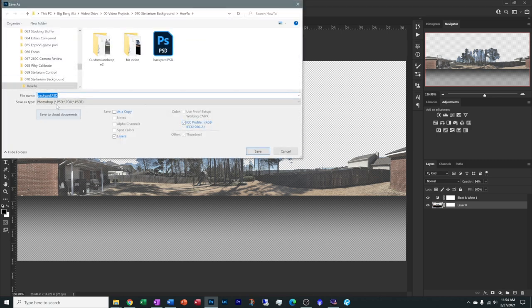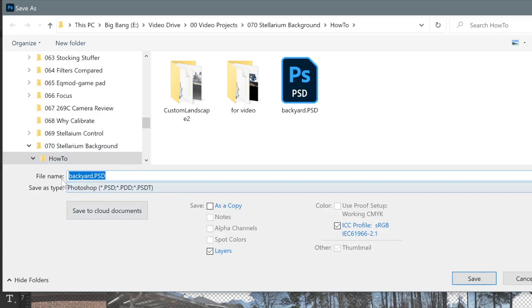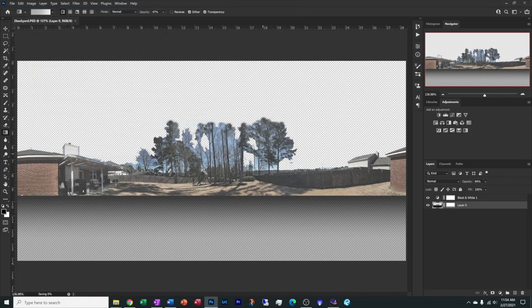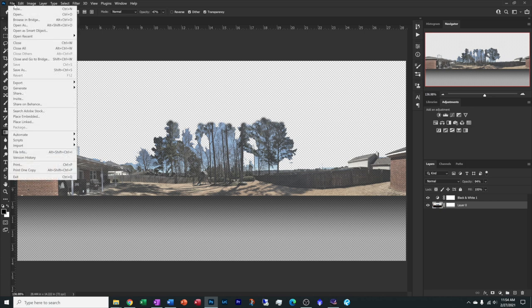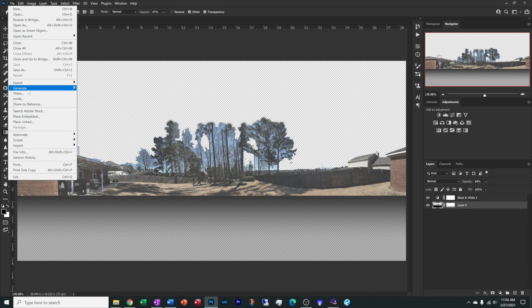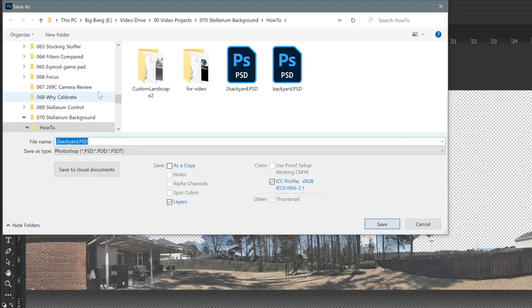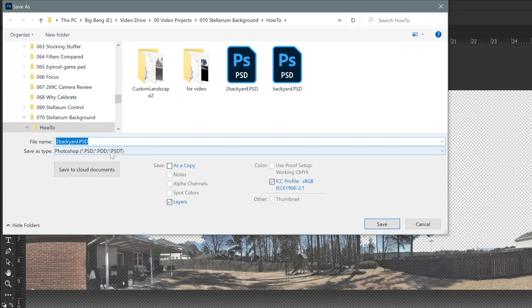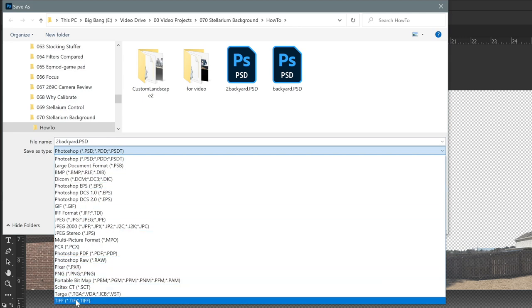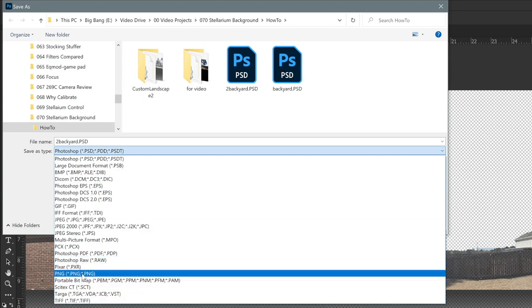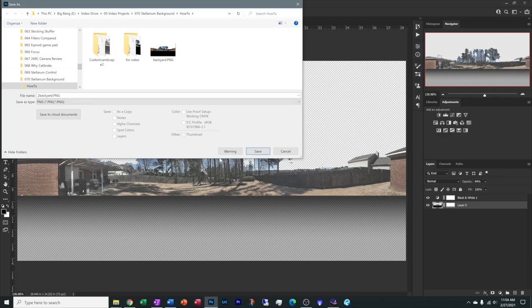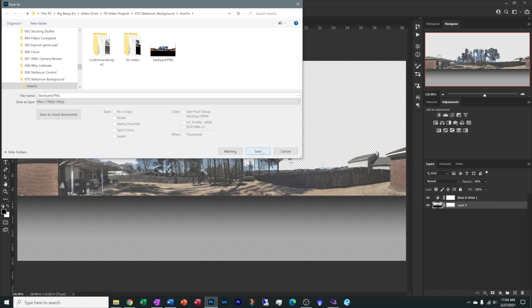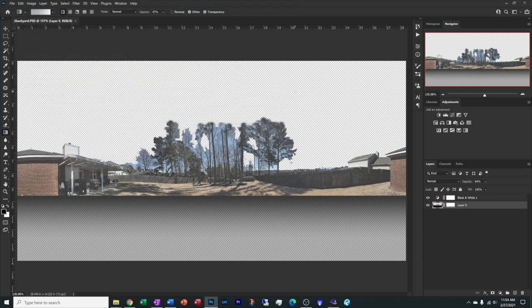What you need this to be is a PNG file. That keeps the transparency going. So we're going to do a file, save as, and we're going to choose PNG as our file type. Just do a save and agree with whatever it's telling you.